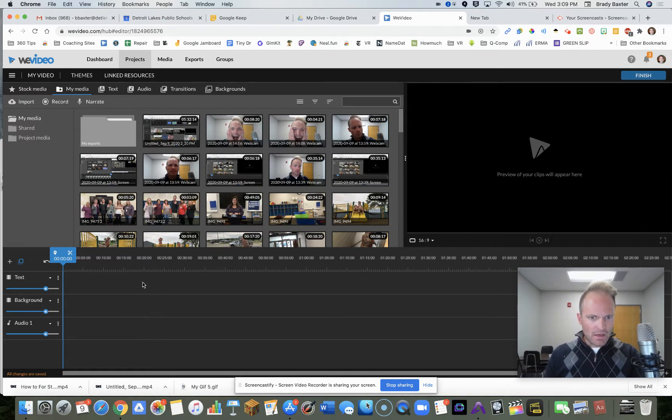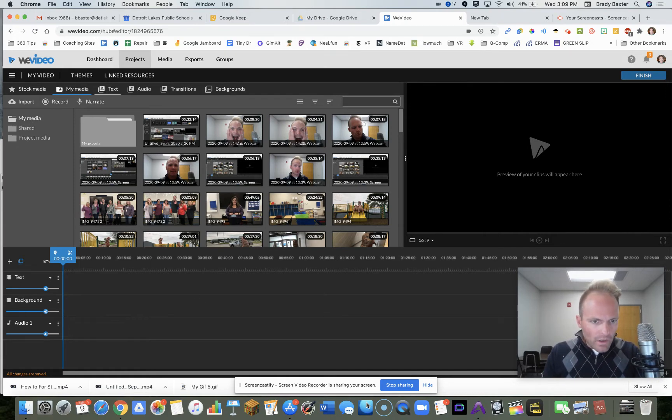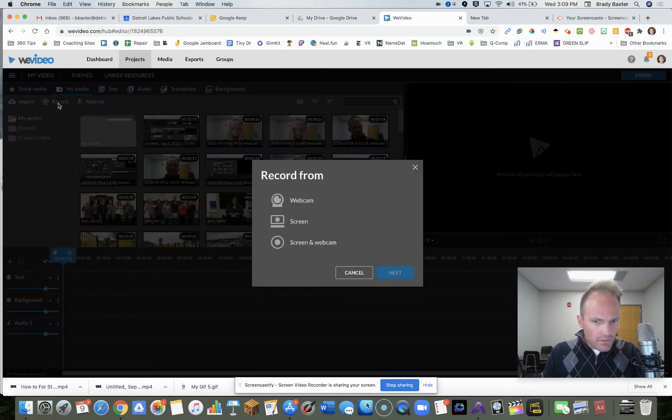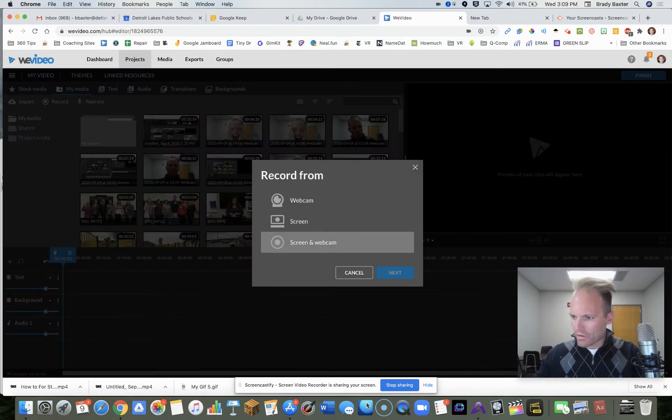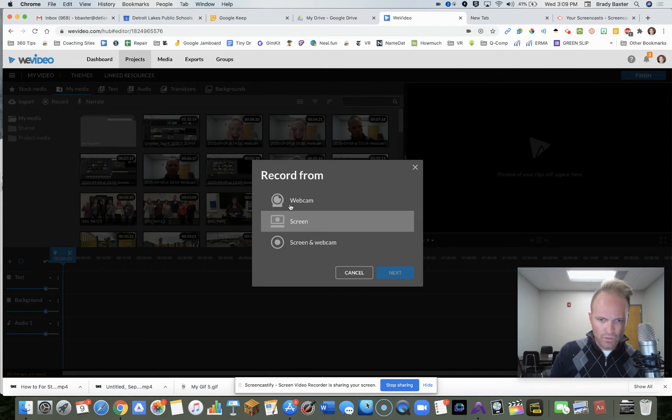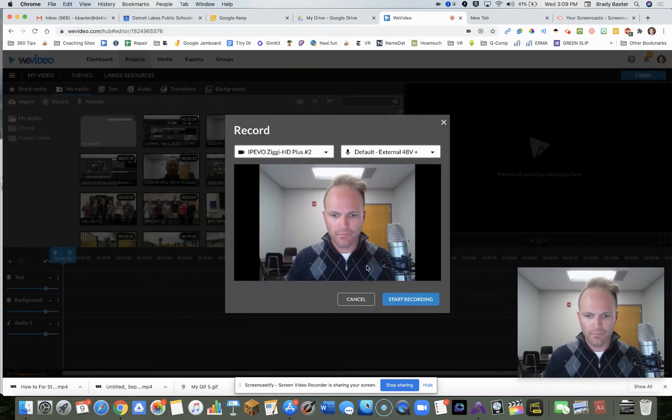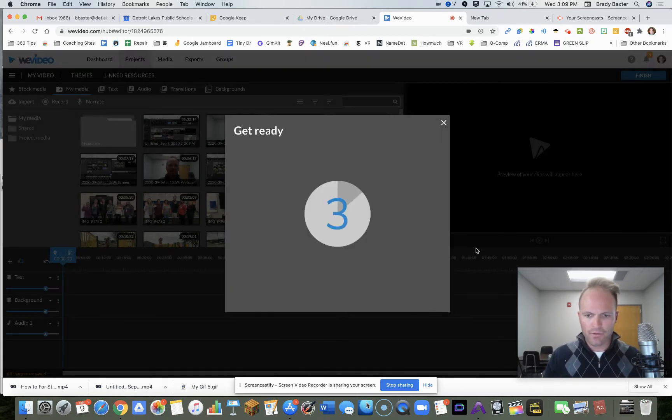But now what do we do? So what you will do is the following. We are going to record ourselves. I'm holding this up, holding those two up. So we're going to go webcam, just the webcam. Start recording.